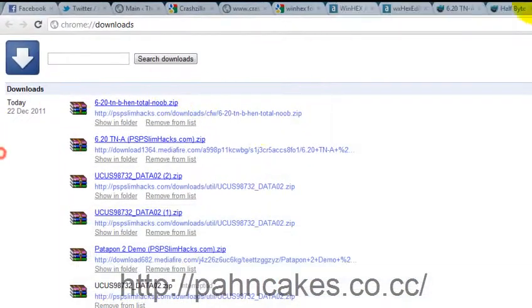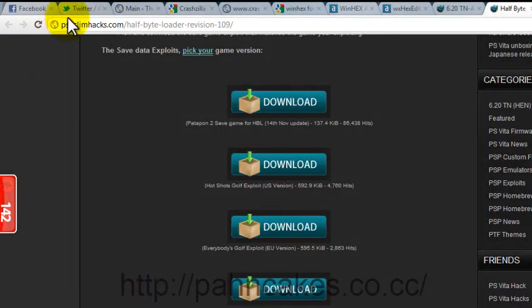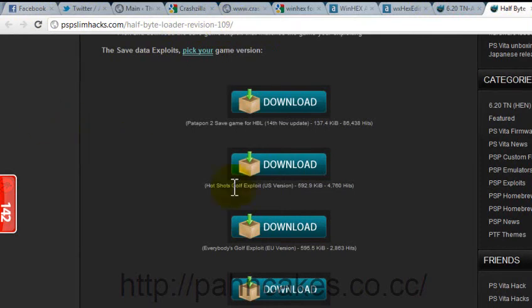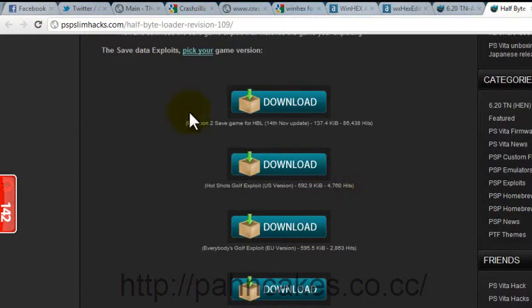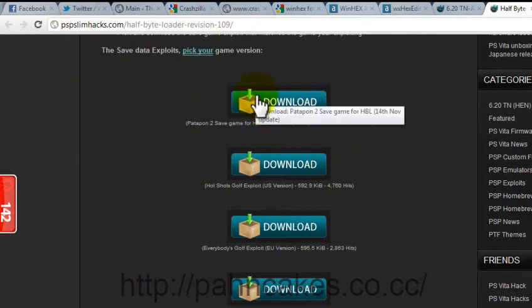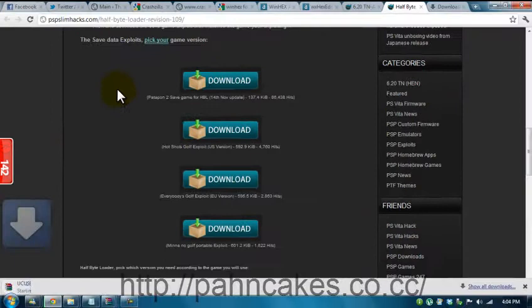And afterwards, you want to go to PSP slimhacks.com forward slash half-byte loader revision 109, which will be in the description of the post if you're looking at this through my website. And then you're going to go to Patapon 2, save game for half-byte loader, 14th November update. And you're going to save that.